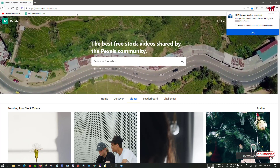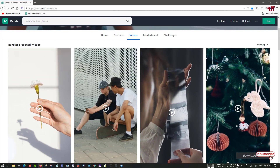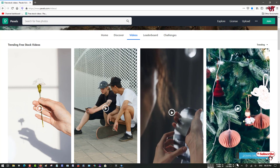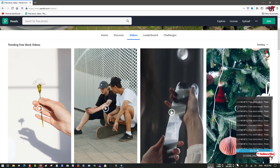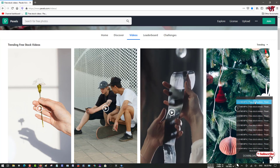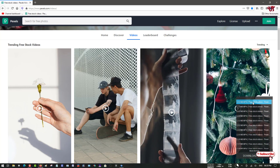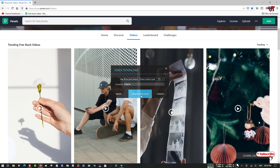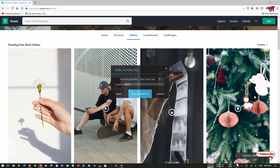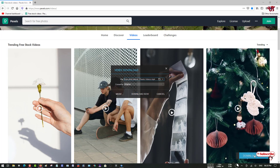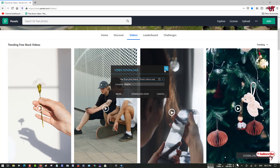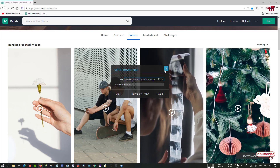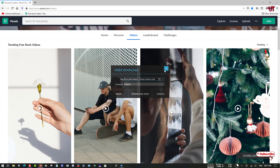On a video website like Pixabay, which provides no-copyright videos you can use for personal or commercial purposes, when there is a video file on the page you will see a 'Download Now' option at the bottom. Click on it and it will show all available video files to download. Click on the one you want and it will ask you to start downloading — almost the same as IDM.